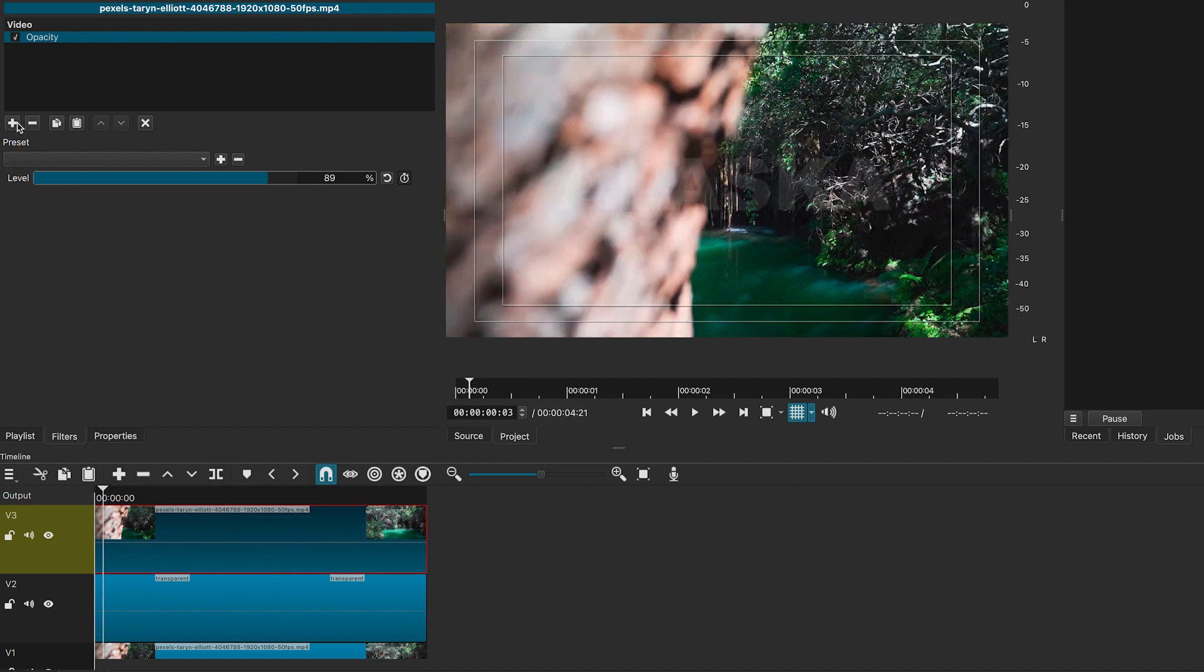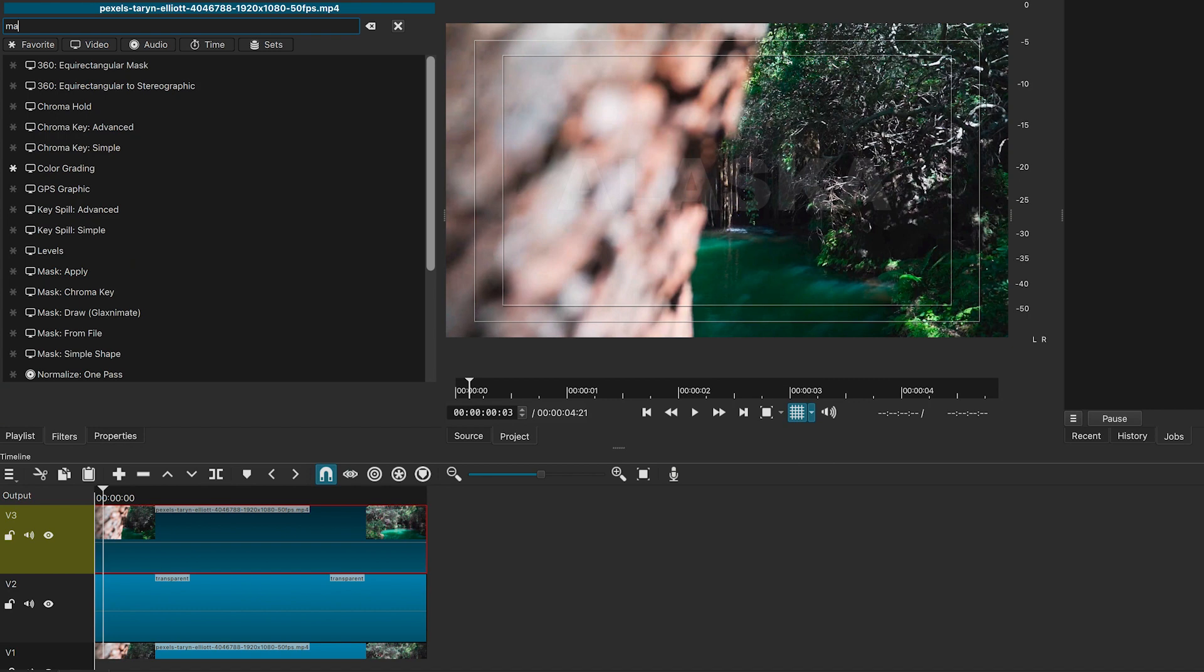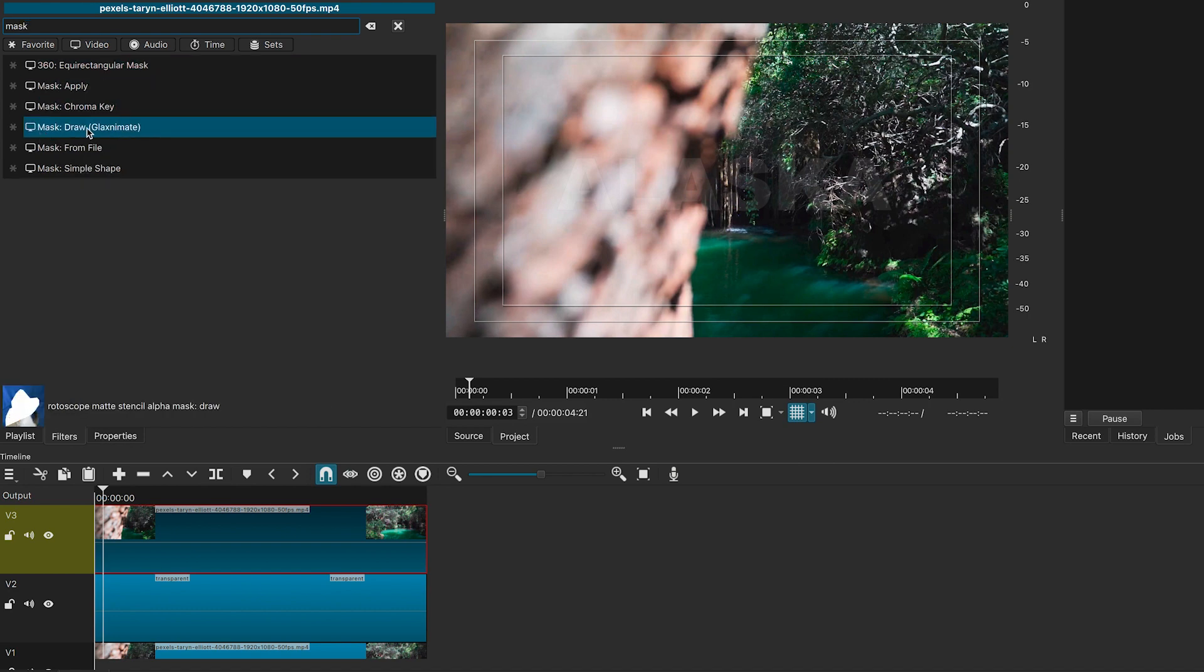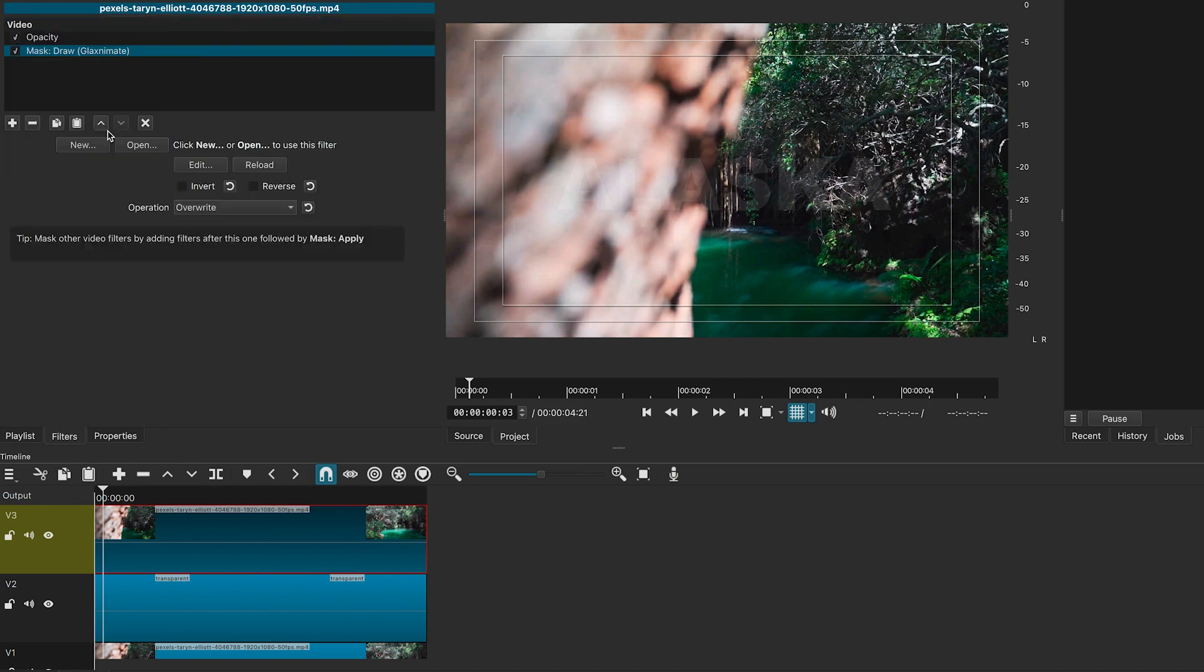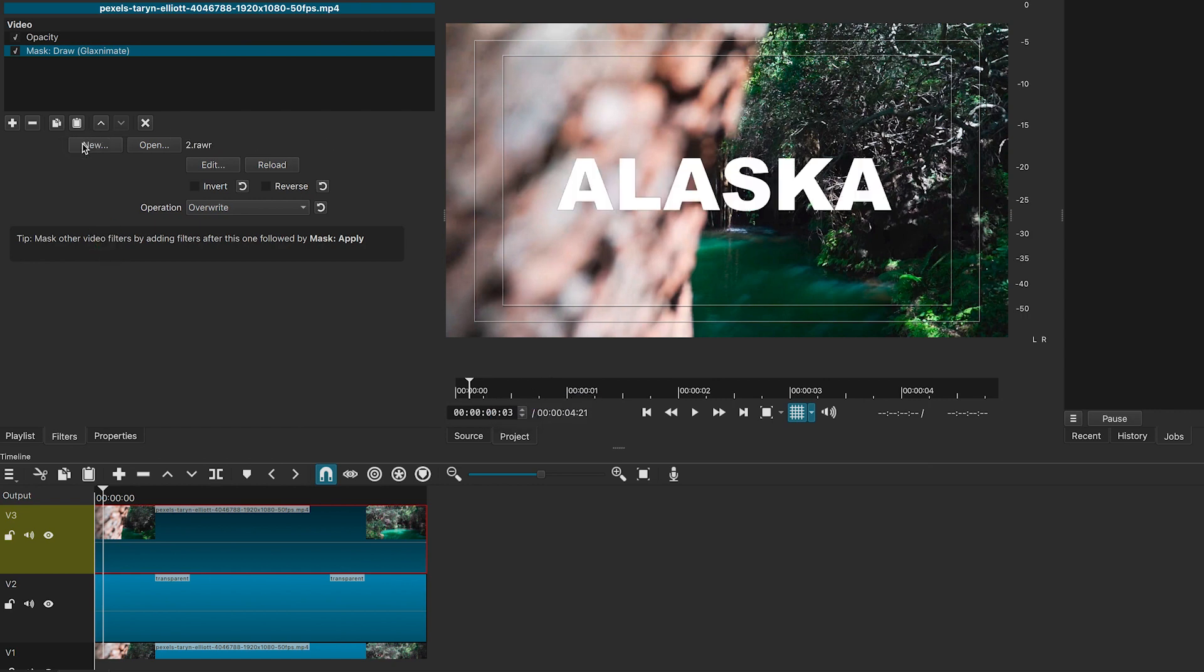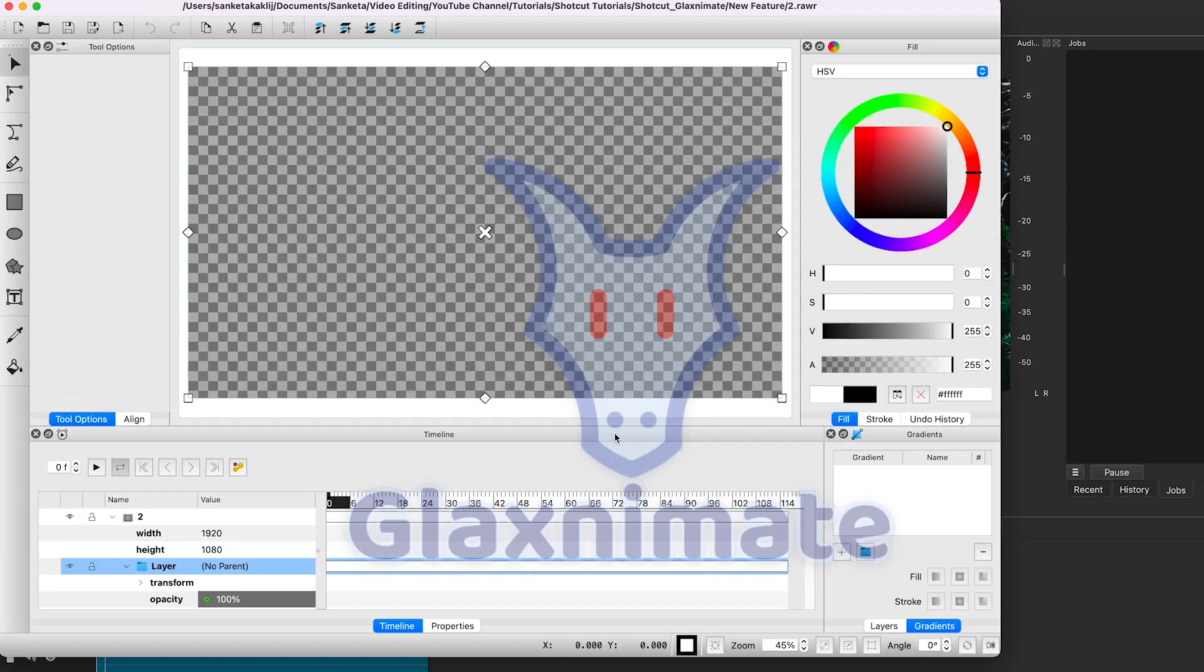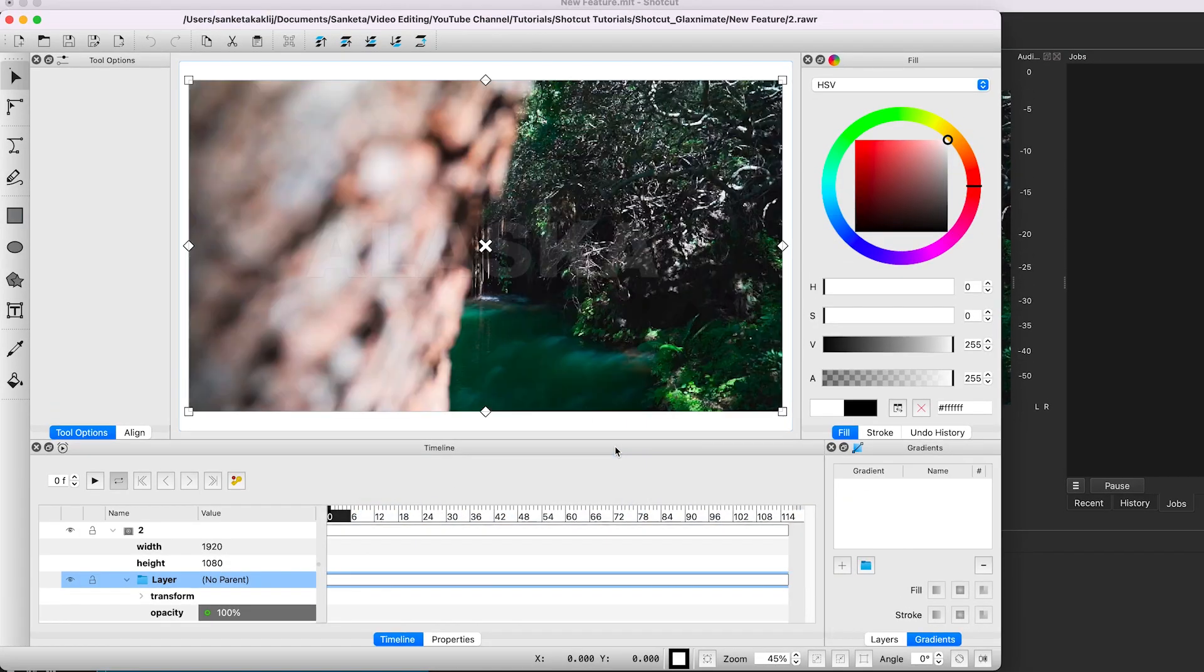Now again click on the plus sign and look for the mask. You will see this new feature Mask Draw Glaximate is added to the filters. Click on it. Nothing will happen. We will need to click on new to create the new Glaximate file. Once you do that, it will open the Glaximate application.